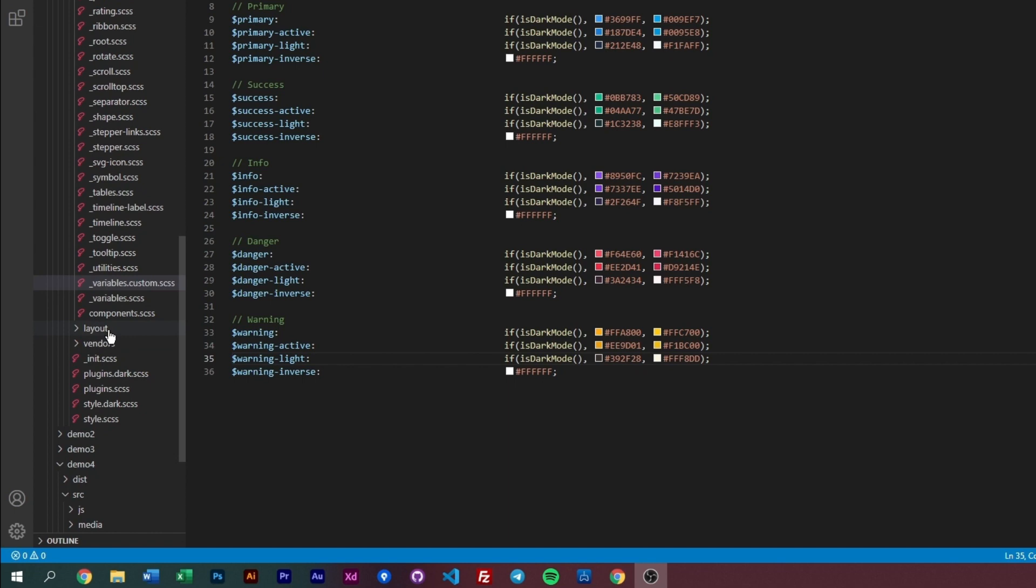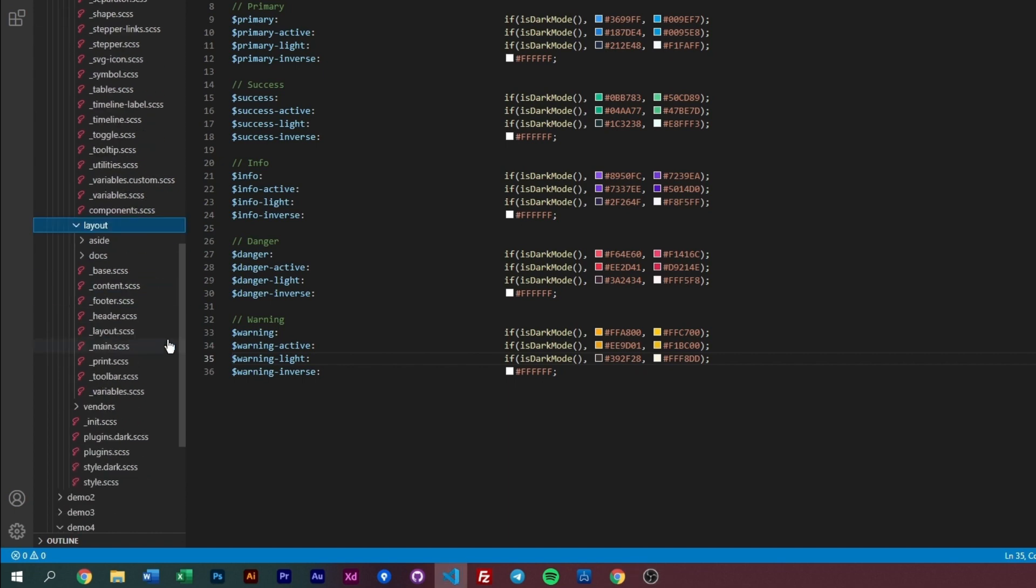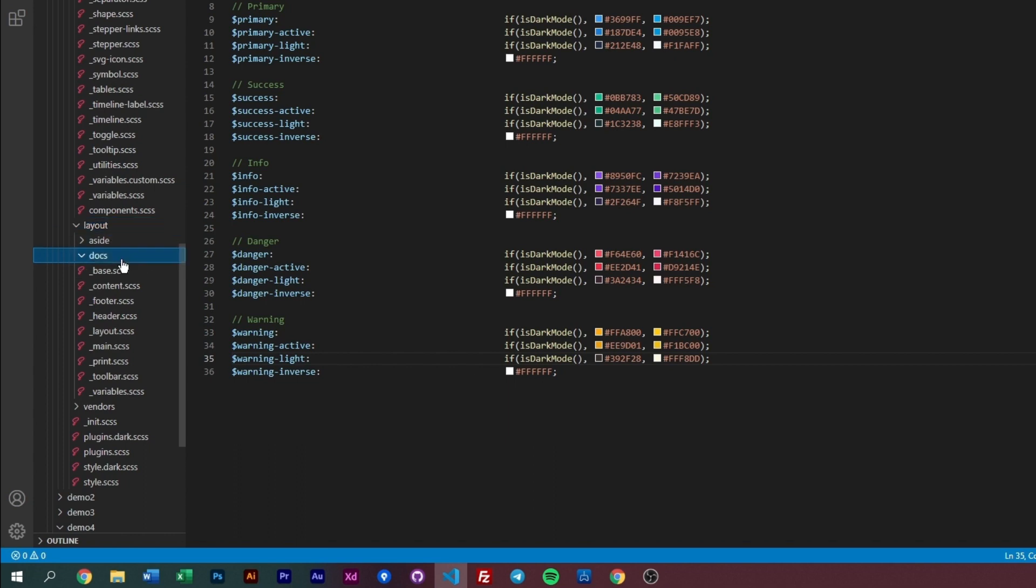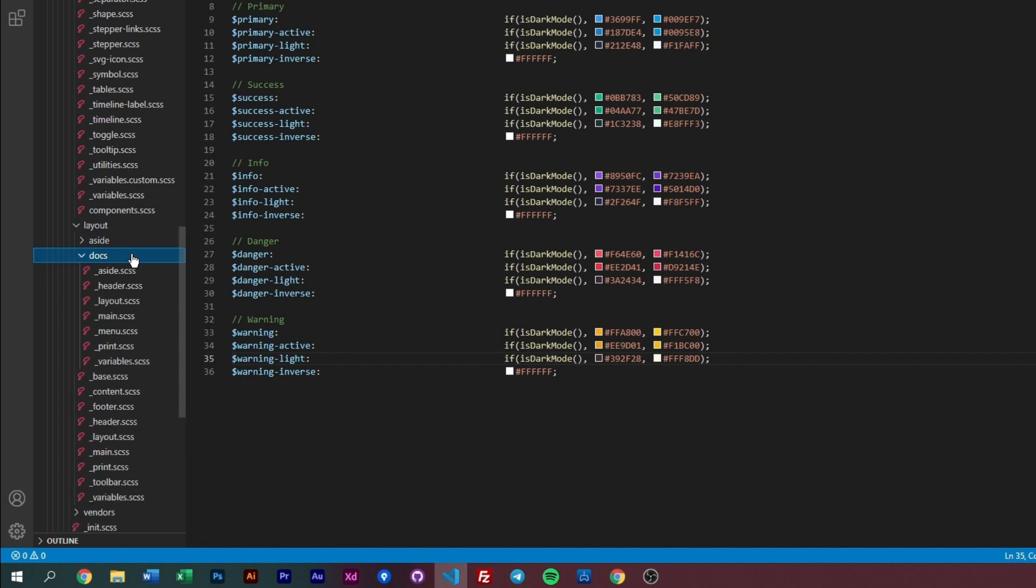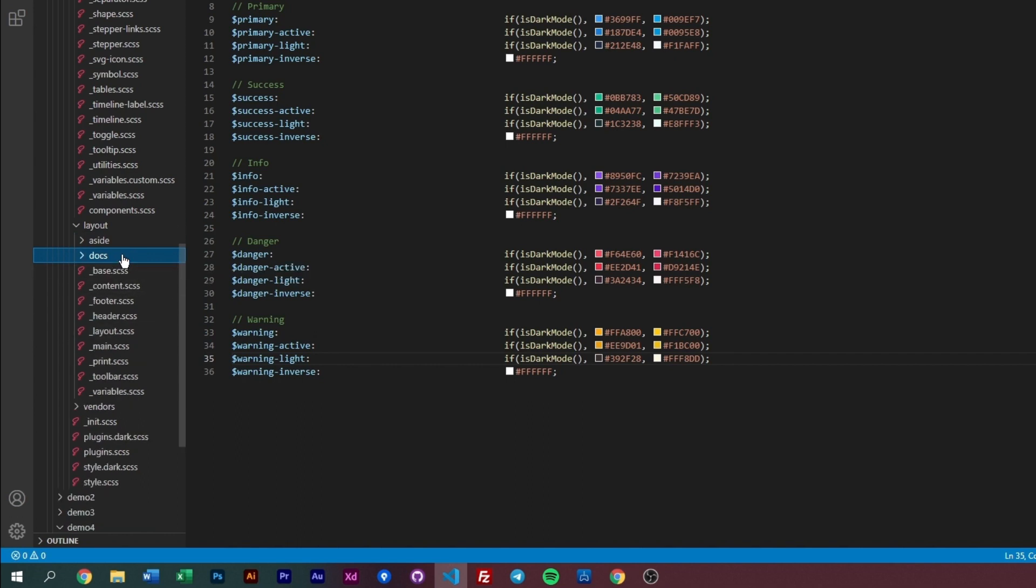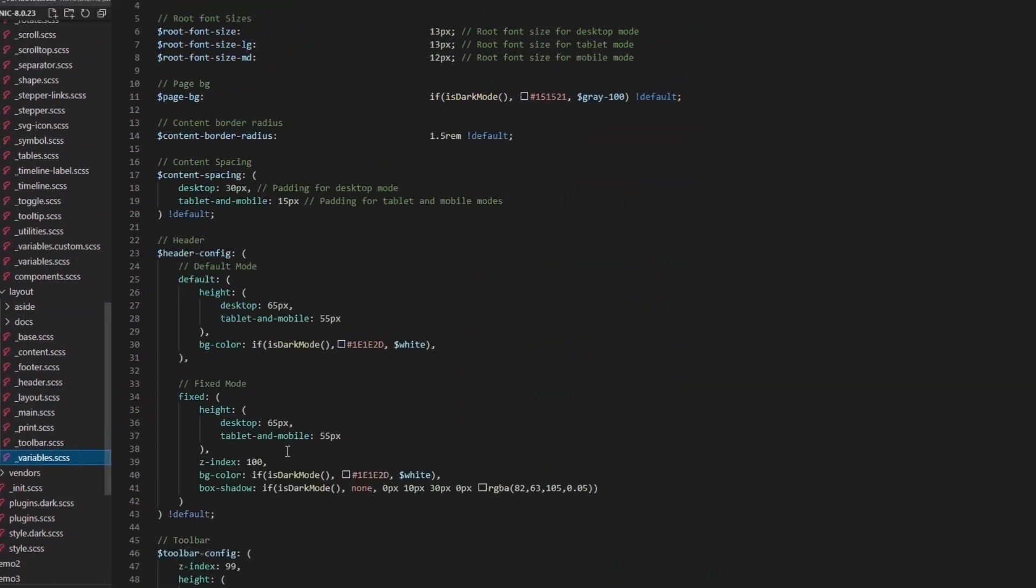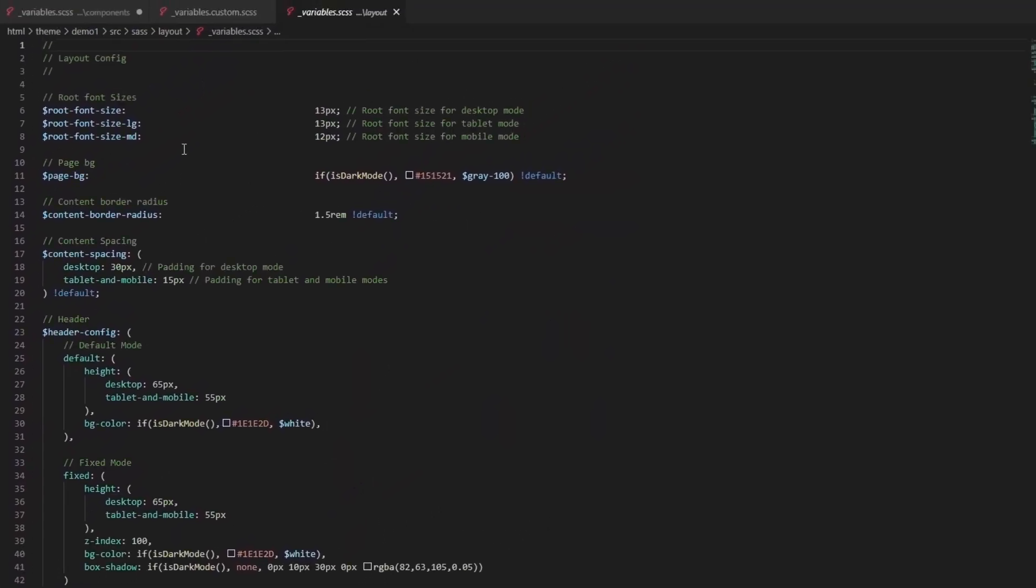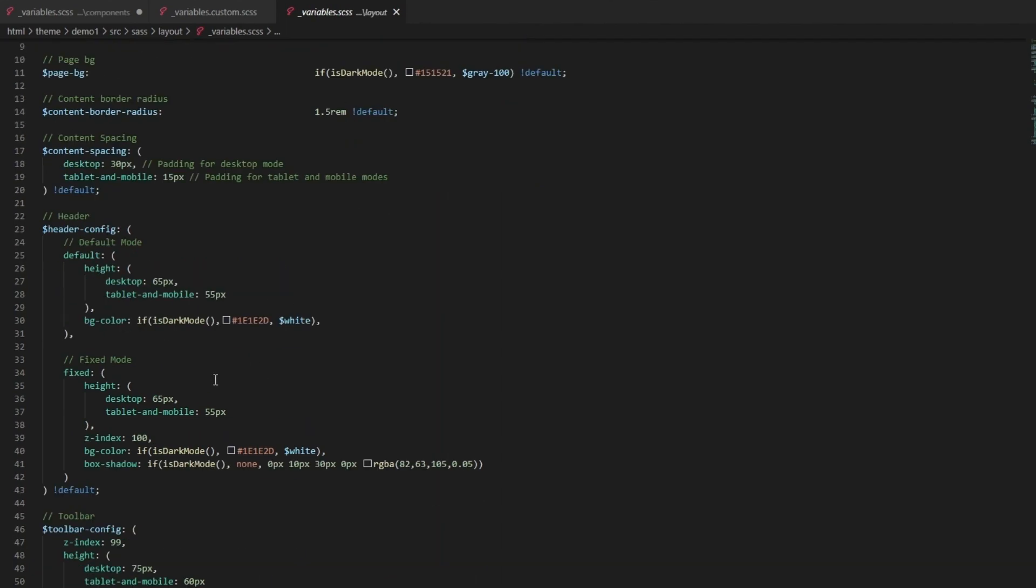That's how you can add your own customization for your project. These are all components. Let's look at our layouts. In our layouts we have a similar structure. We have our aside and this is for our documentation. You can ignore all this if you don't need it.